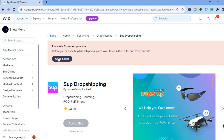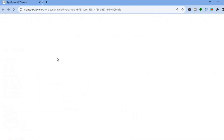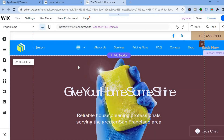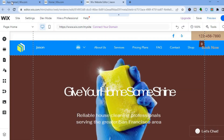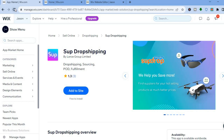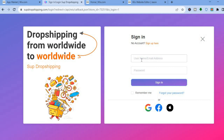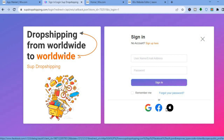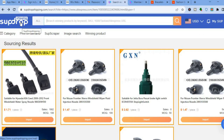First tap on Go to Editor. Once you have opened the editor page, go back to the App Market page and refresh the page in the top left-hand corner. Then tap on Add to Site. You can sign in if you already have a SUP Dropshipping account, or sign up, or sign in using your Google, Facebook, or Apple account.